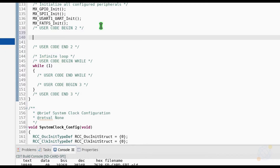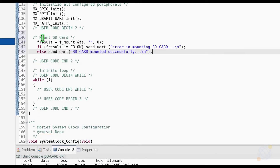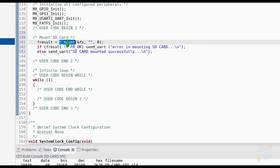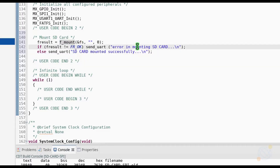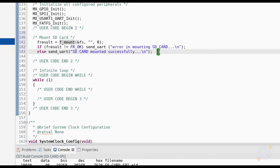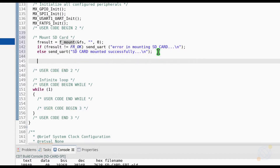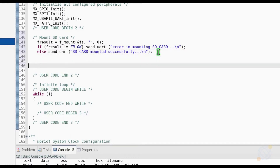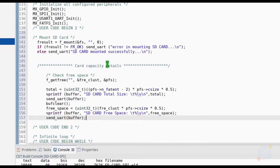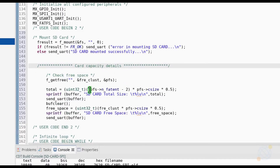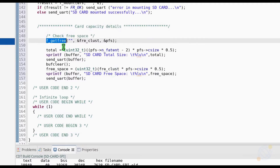Let's start our main program by mounting the SD card first. We are going to use the f_mount function to do so. There is some verbose in case of a failure. Next, we are going to check the capacity of the card. We are going to use the f_getfree function to do so. The total size and the free space will be sent via the UART.